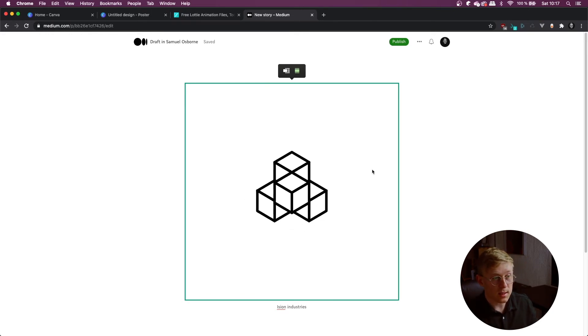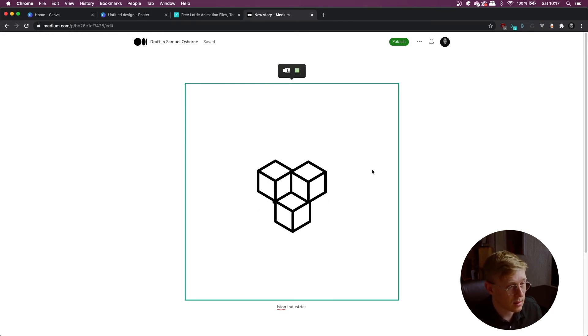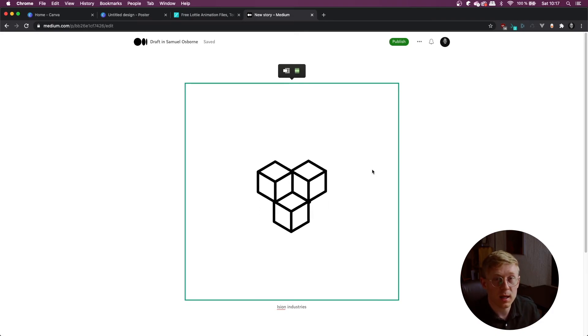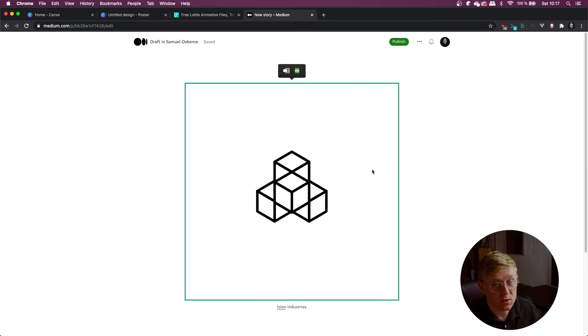So that's how you get Lottie animations into Notion, Canva and Medium. If this video helps well, please consider leaving a like and subscribing to the channel to keep up to date with everything happening in the wonderful world of Lottie animations.